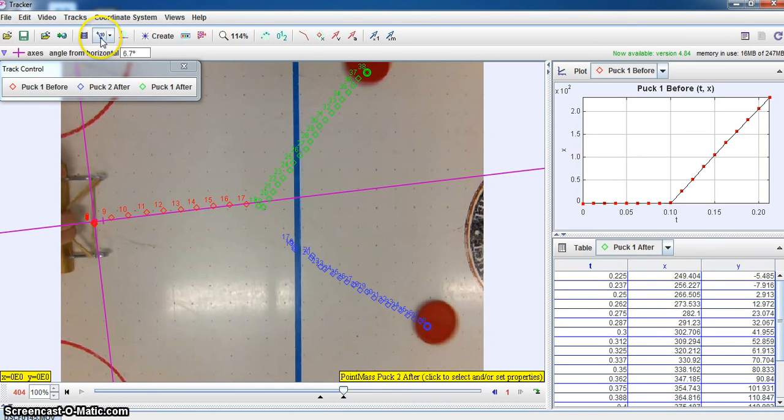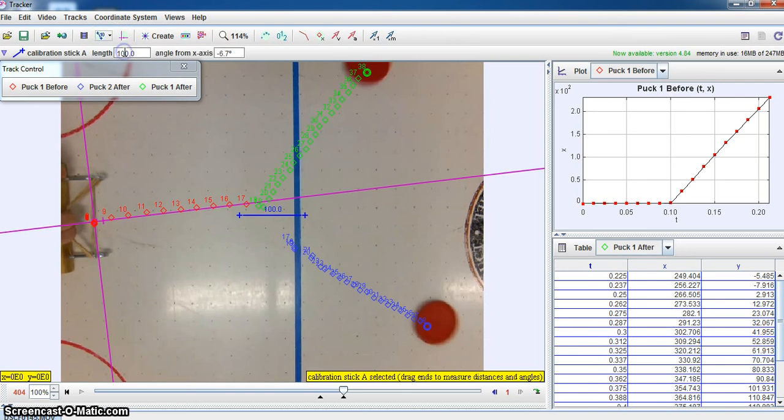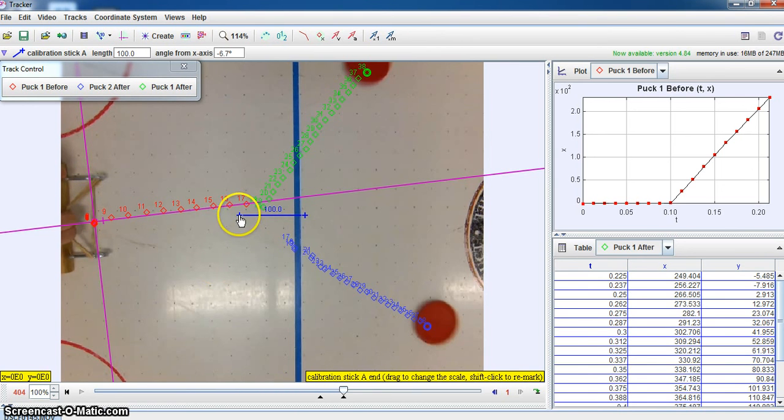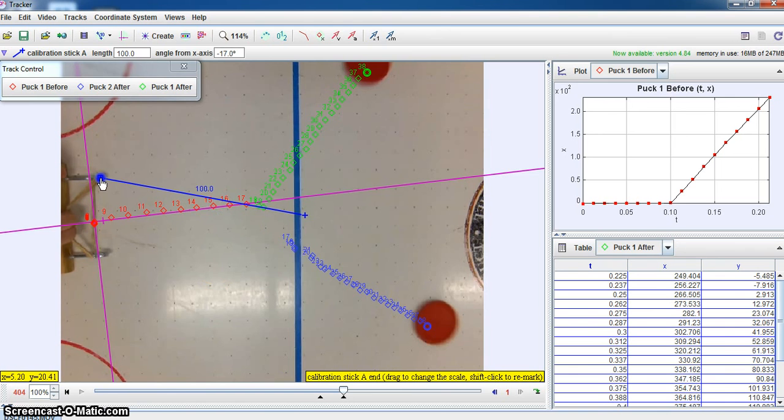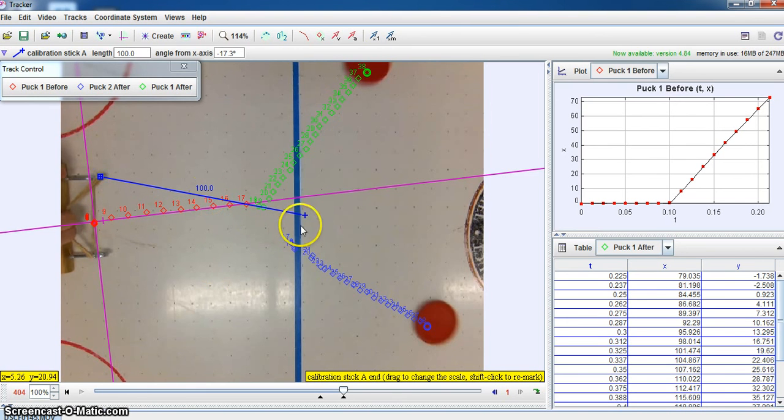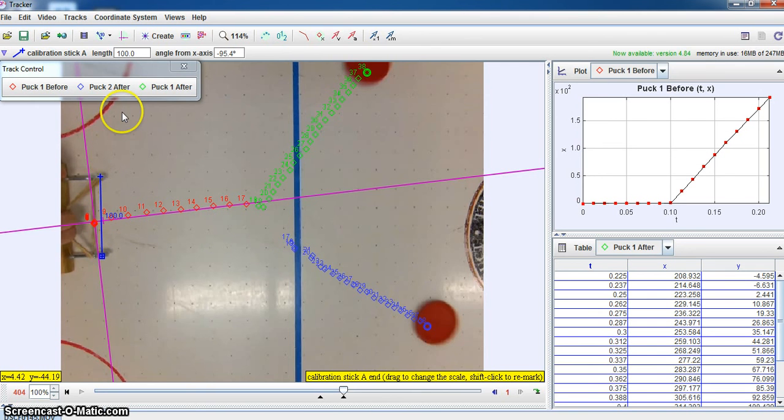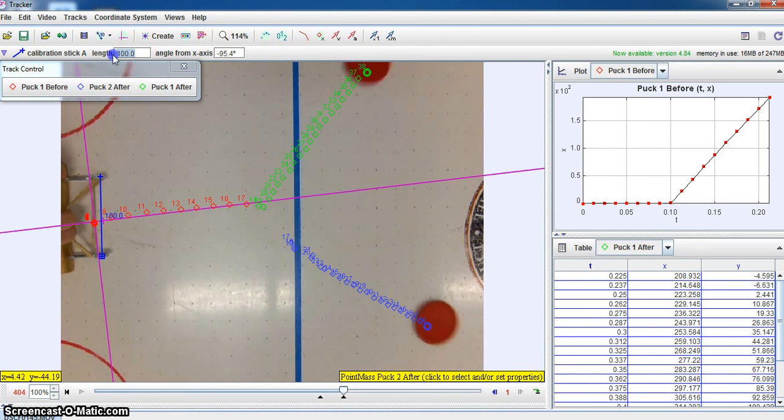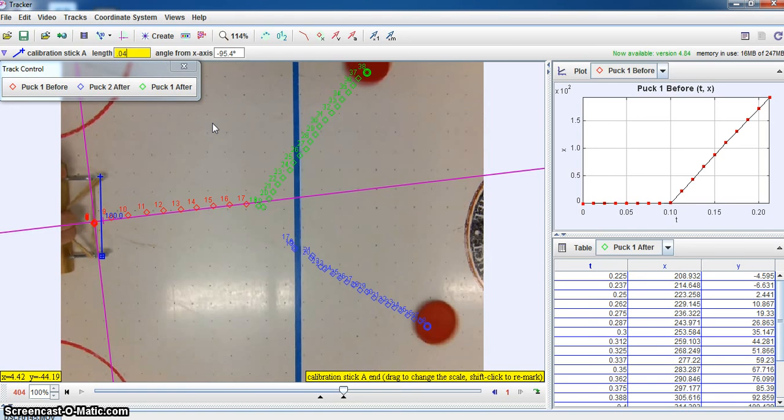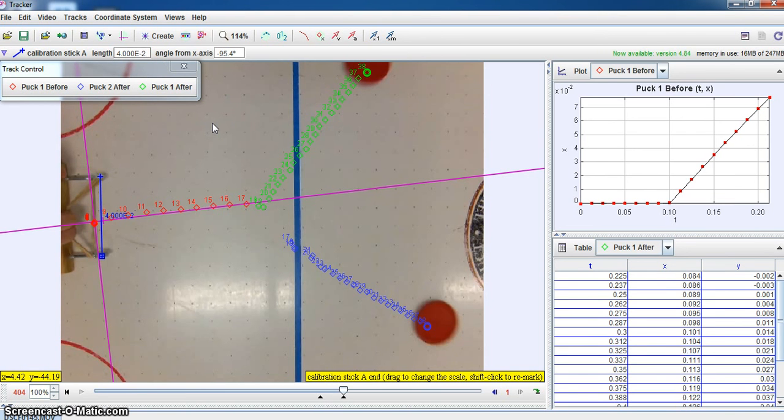And for this we set our scale using a calibration stick. So I'm going to do a calibration stick, and I'm going to drag the end of this calibration here to here. And that's going to be defined as 0.04 for our meters. And now we have everything set.